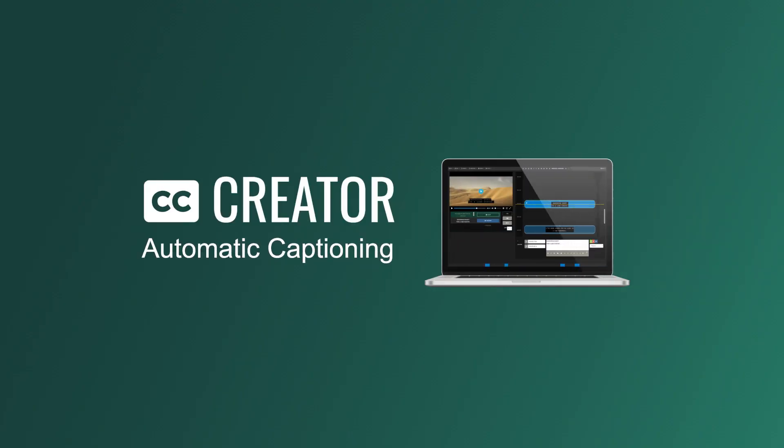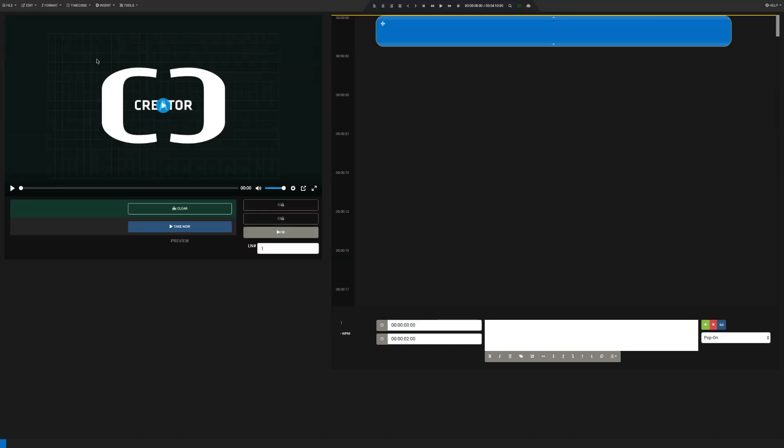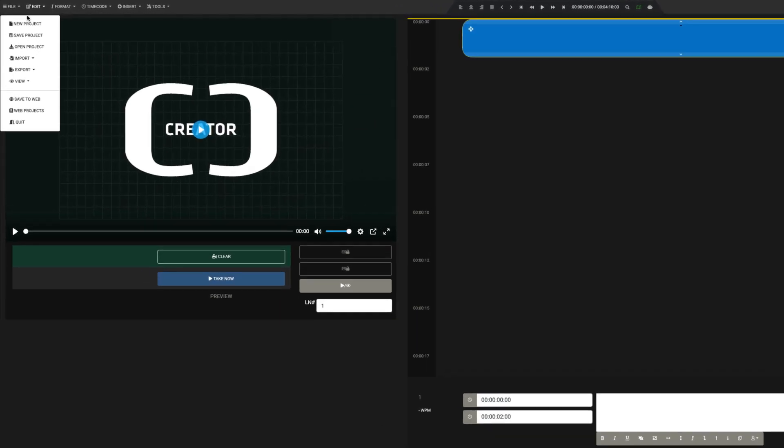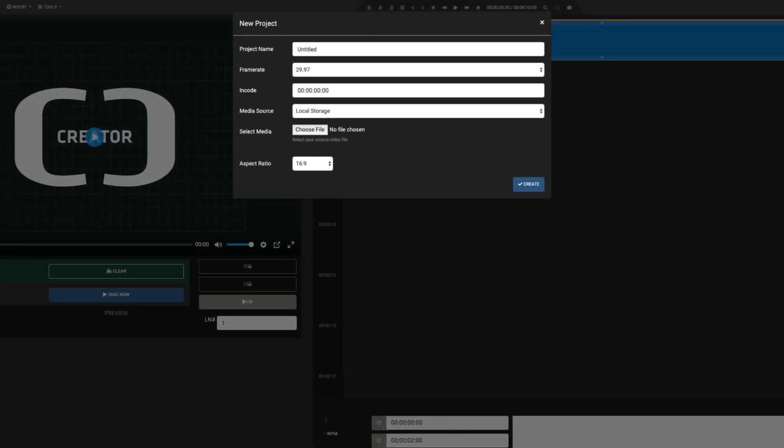Closed Caption Creator Pro now offers automatic captioning. To get started, create a new project by going to File, New Project, and selecting a media file from your local storage.